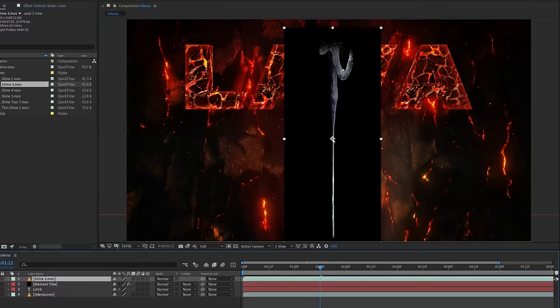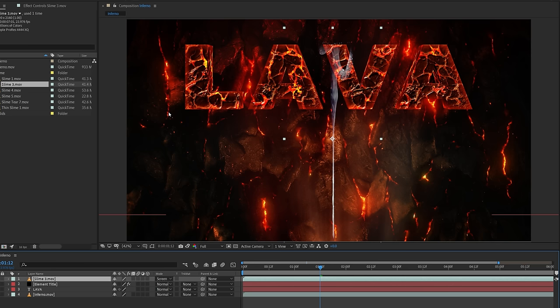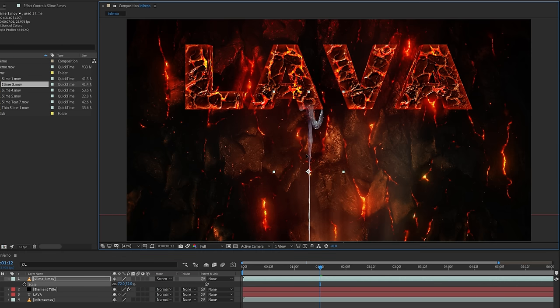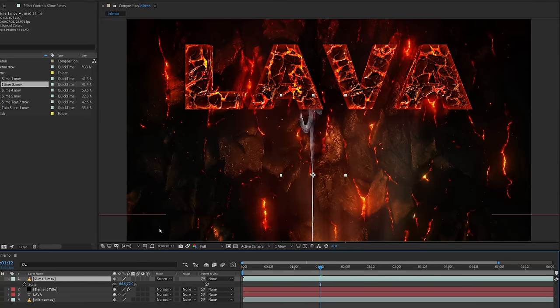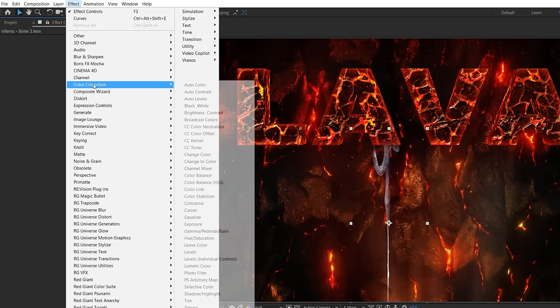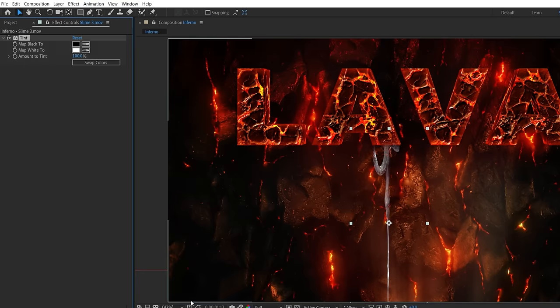So drop one of the assets into your comp and set the blending mode to screen. For our shot we want it to be dripping from the bottom of the title so we'll tweak the scale and position. We'll just slow it down a little and enable frame blending. So you know click that thing twice baby.